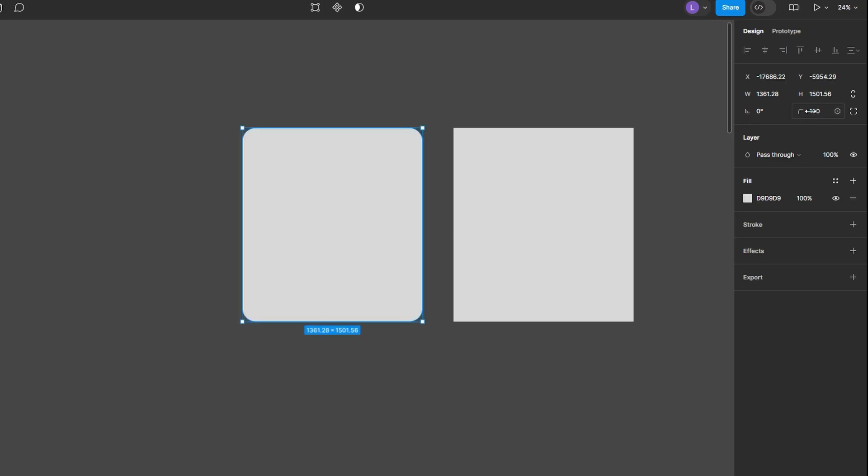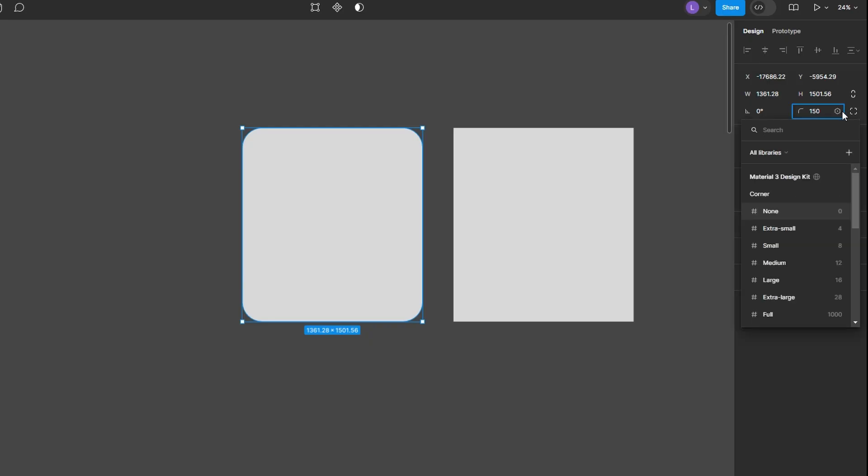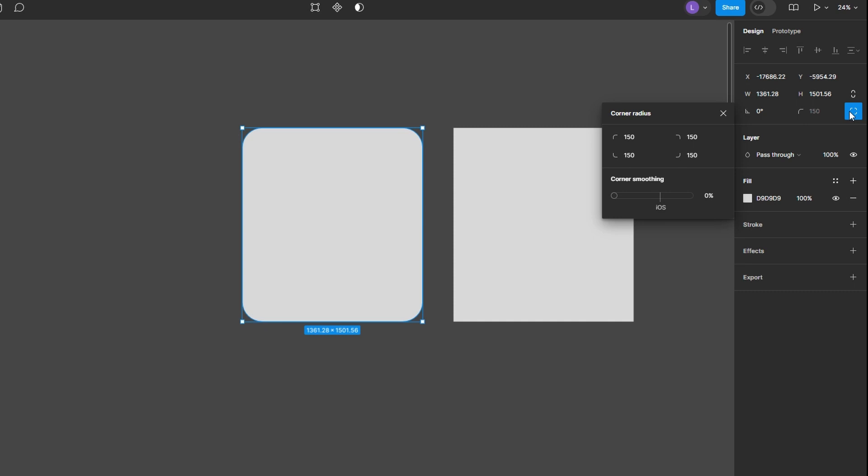Alternatively, you can type in a specific value. If you want to adjust individual corners, click the icon next to the Corner Radius field to unlink the corners. You can then input different values for each corner.